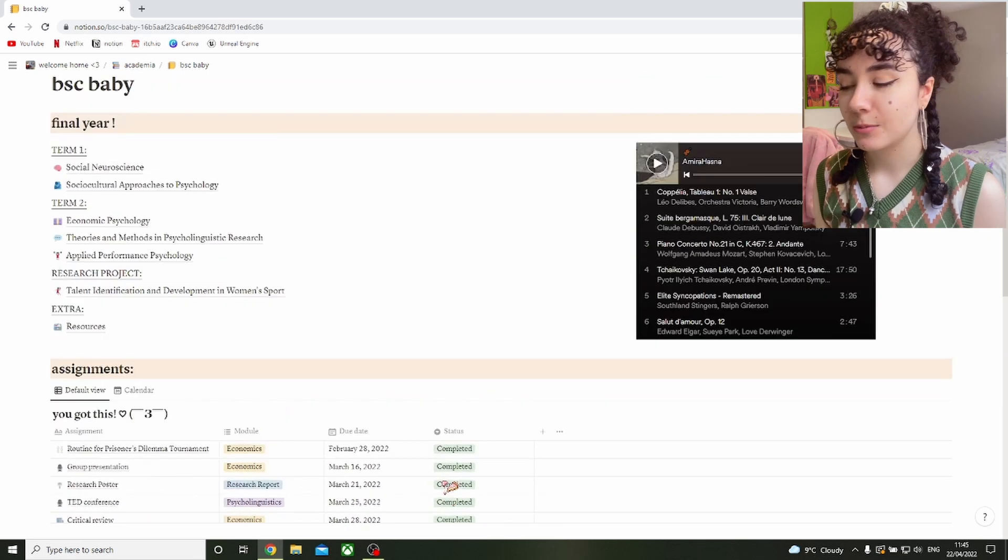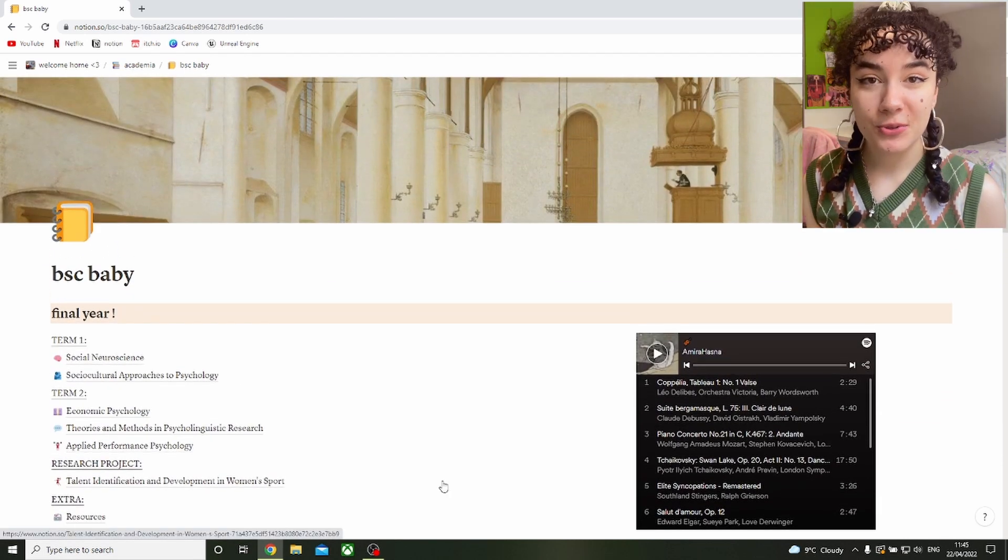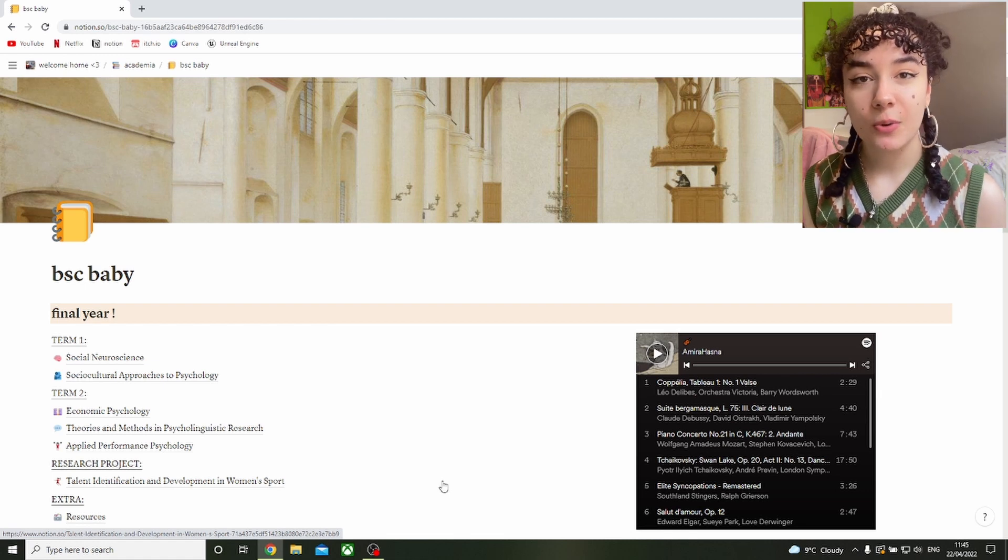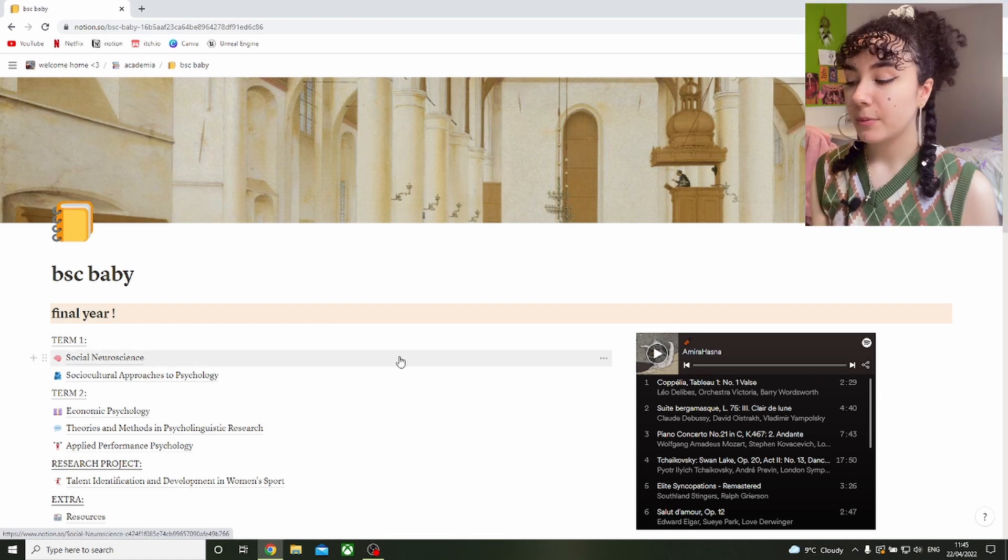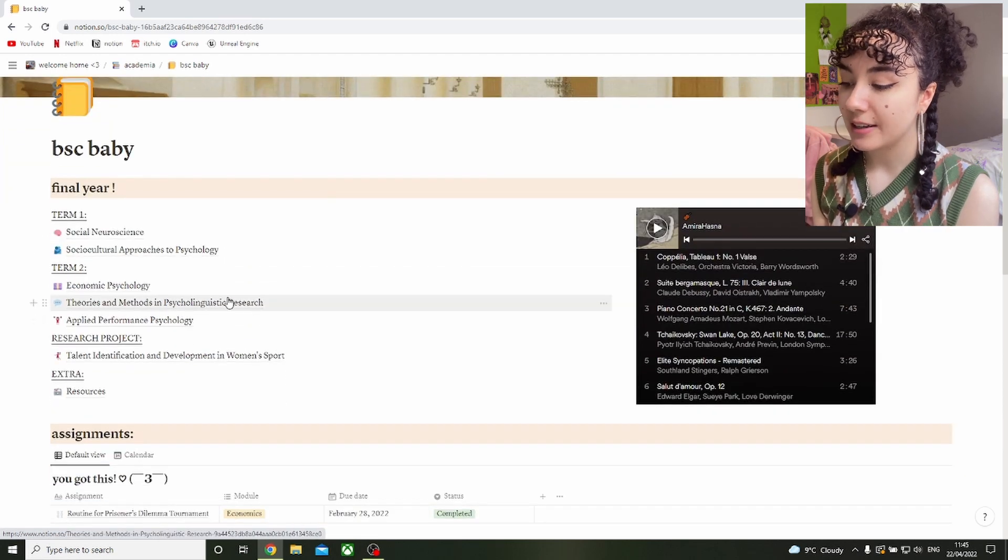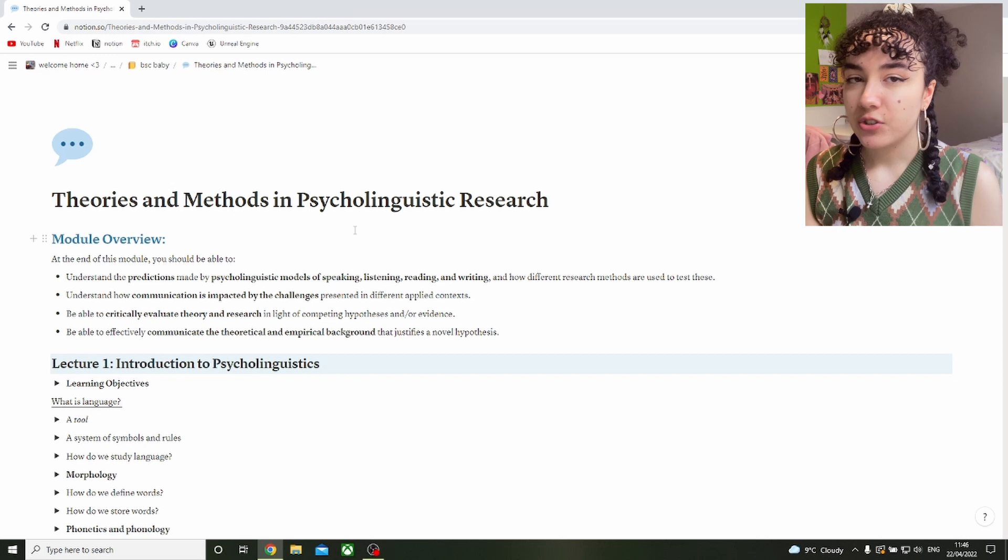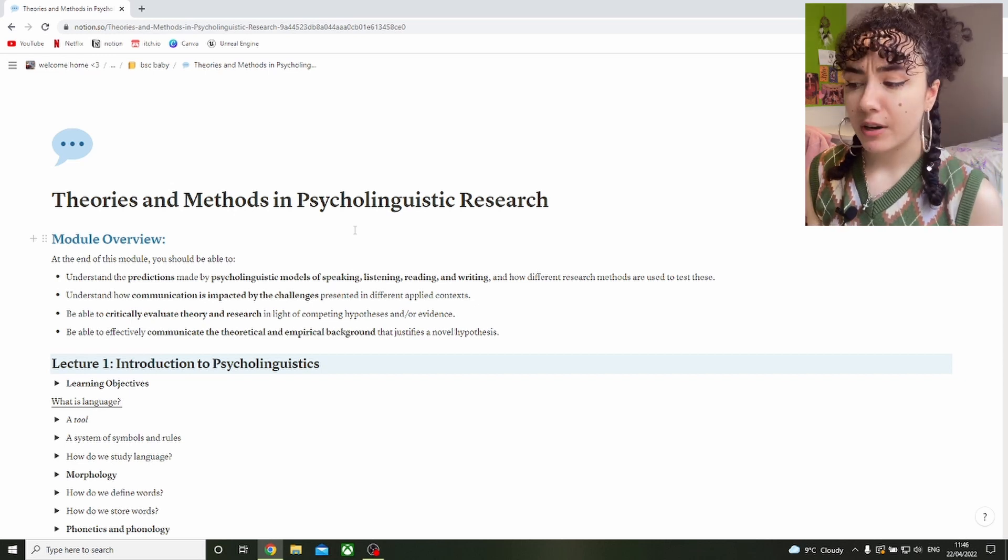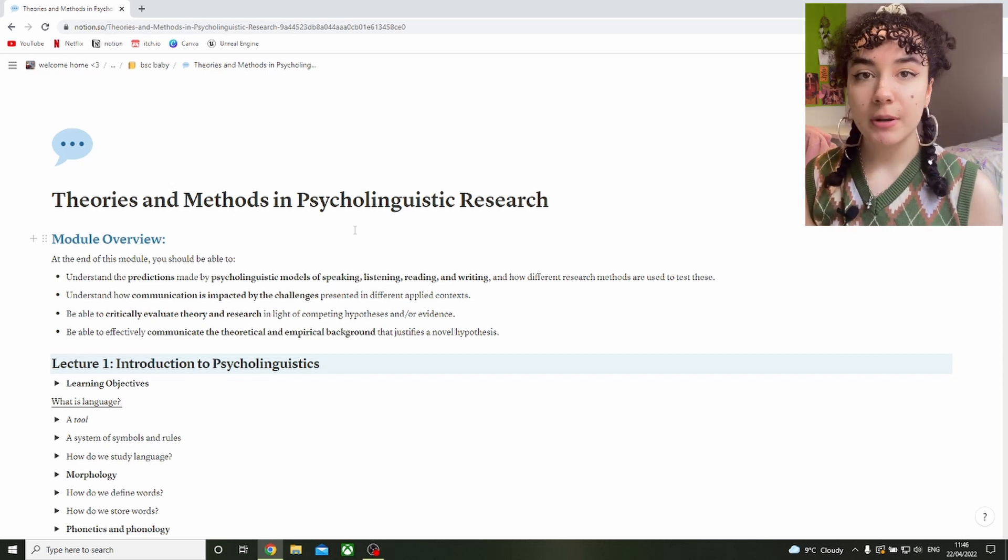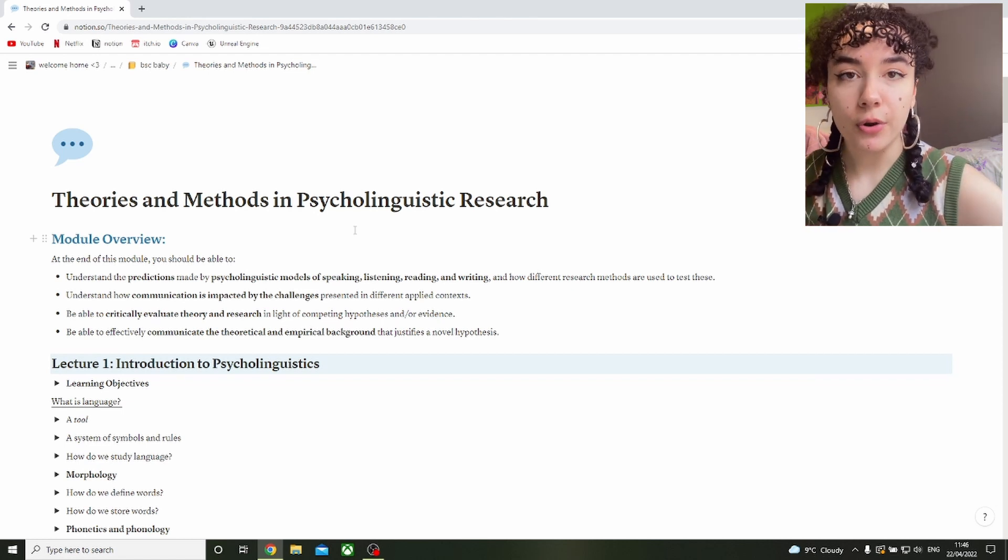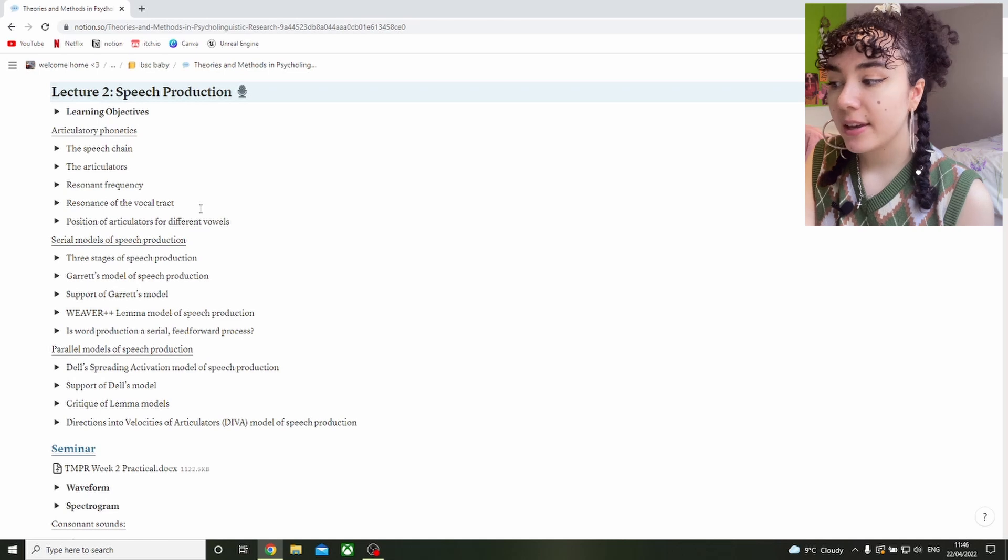So we've talked about how to organize all your work, now let's talk about actually using this work to revise. I'm going to take you into one of my module pages. Let's go to psycholinguistics. Now immediately I have my module overview which is the main learning objectives of the module. When you're writing assignments this can really help to keep in mind what they're expecting you to know and demonstrate that knowledge.